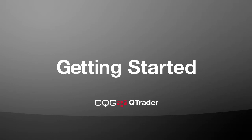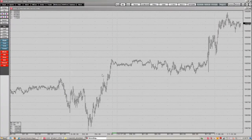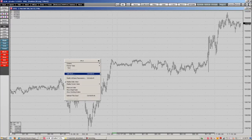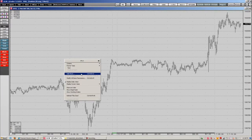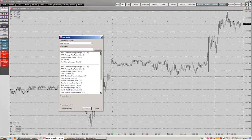There are a couple of ways to pull up studies in QTrader. One way we're going to start with is right-clicking on our graph — you're going to see our Add Study function right here. Just click on that and all the studies in QTrader get brought up.